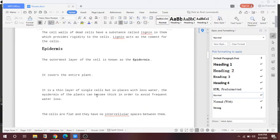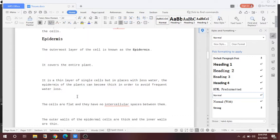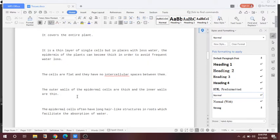So let's start with the epidermis. Epidermis is the outermost layer of cells and it covers the entire plant. It is a thin layer of single cells, but in places with less water the epidermis of the plants can become thick in order to avoid frequent water loss. So epidermis helps in preventing water loss, and it contains very less water.